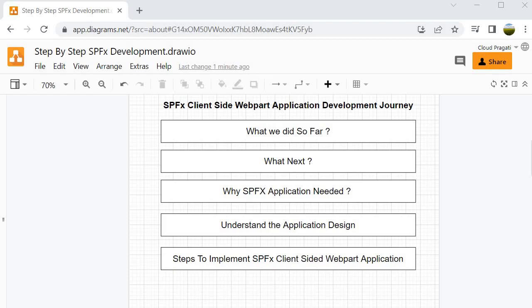In our SPFX journey so far, we have already seen the evolution of SharePoint development. Along with that we have done the environment setup — the normal process as well as the setup of the SPFX developer environment container using Docker. We have also discussed the solution structure of an SPFX client-side web part application. All these things were done at Level 1.